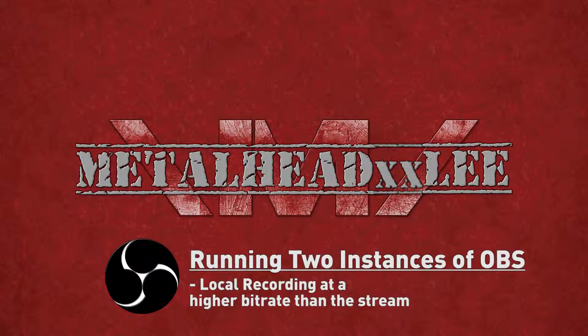So why would you want to do this? Well, the reason I run two instances of OBS is I send one stream to Twitch and then I use the other to record a high quality local recording off my stream to my hard drive which I can then use to upload to YouTube.